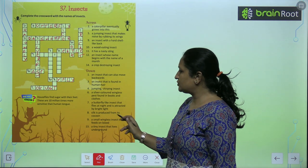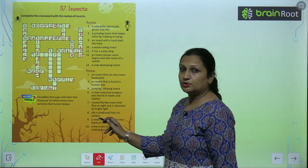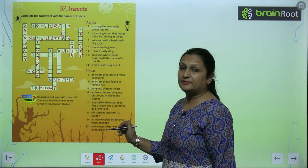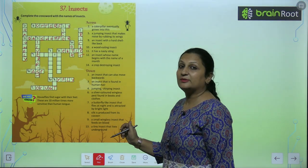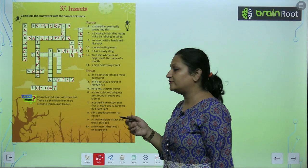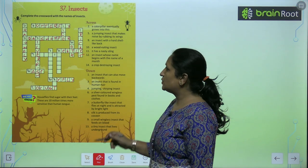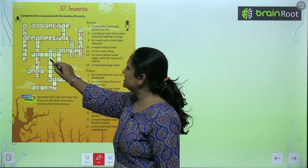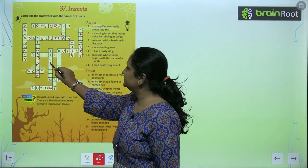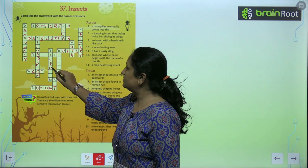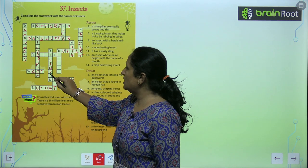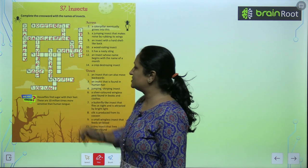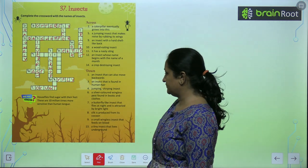Silk is produced from its cocoon. Toh silk kis se milta hai hume? Silk milta hume silkworm se. So number eight mein hum likhenge silkworm. S-I-L-K-W-O-R-M. Silkworm.